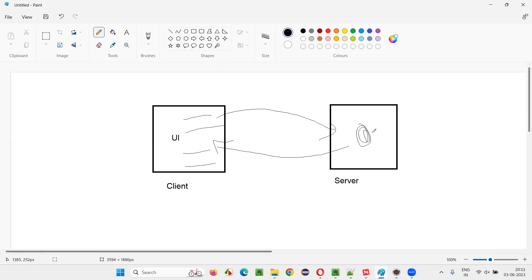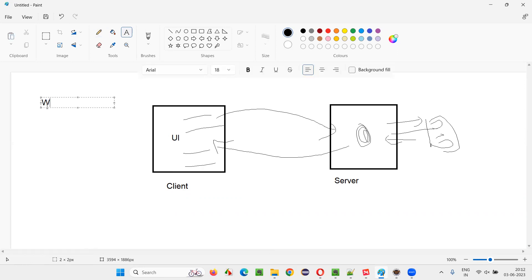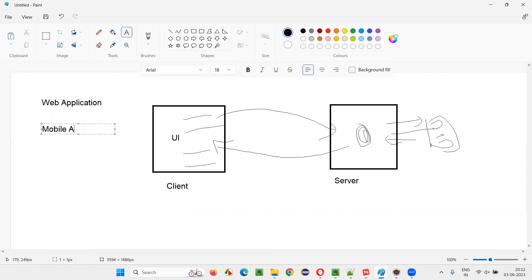The server, based on the activities and processing, will store the data into the database or retrieve the data from the database. So this is what a client-server setup is. The client-server application can be a web application, a mobile application, or a desktop application.